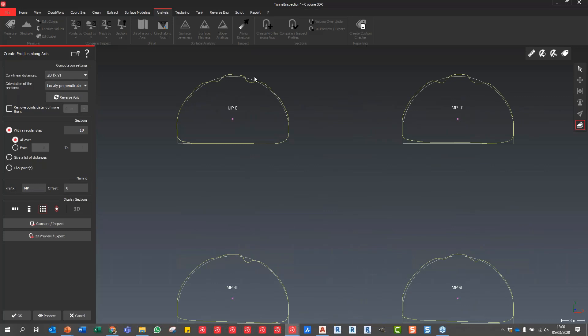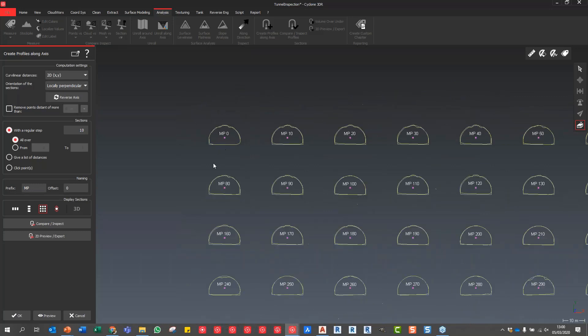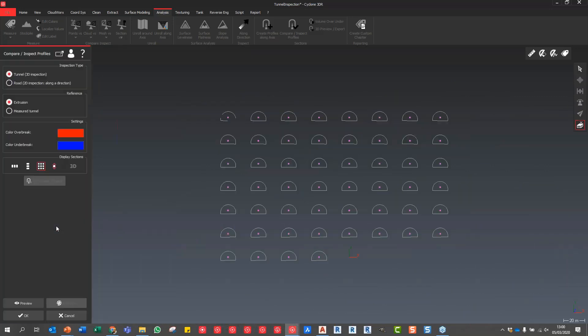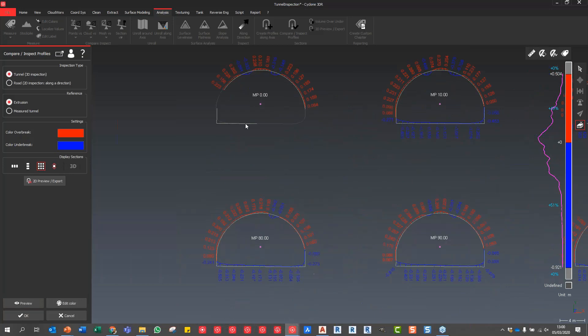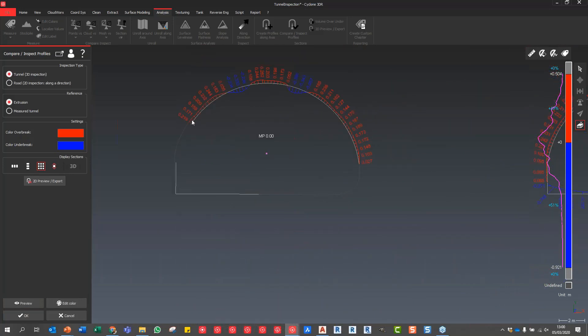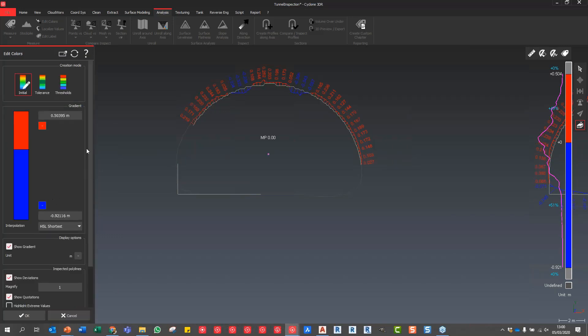The next step, if you look in here you can see the design model versus the mesh data. Then I can say Compare Inspect. This is where it allows us now to actually change the colors. You've got the over break and the under break listed there. I'm going to say Preview and you can see now if we zoom into one of these sections how that is being reported accordingly.